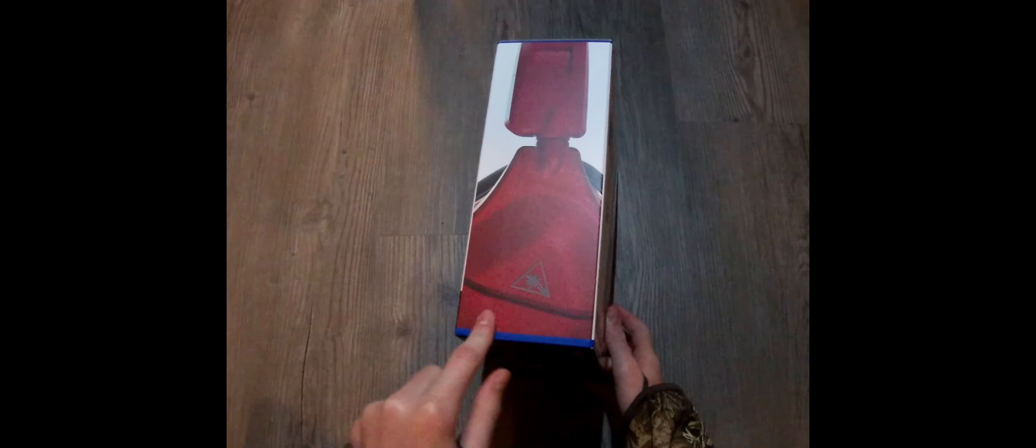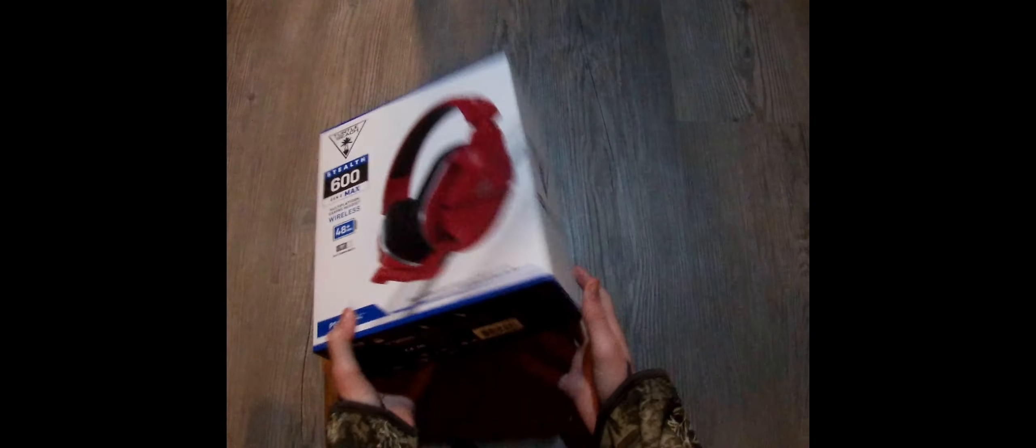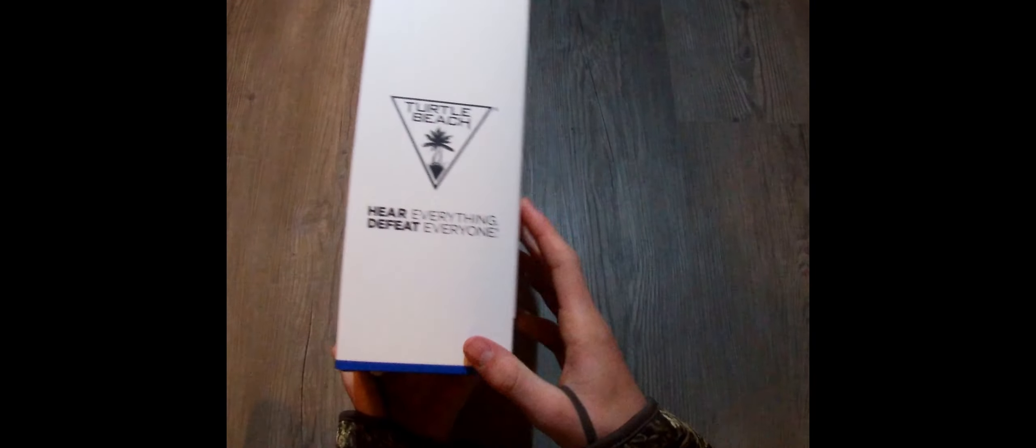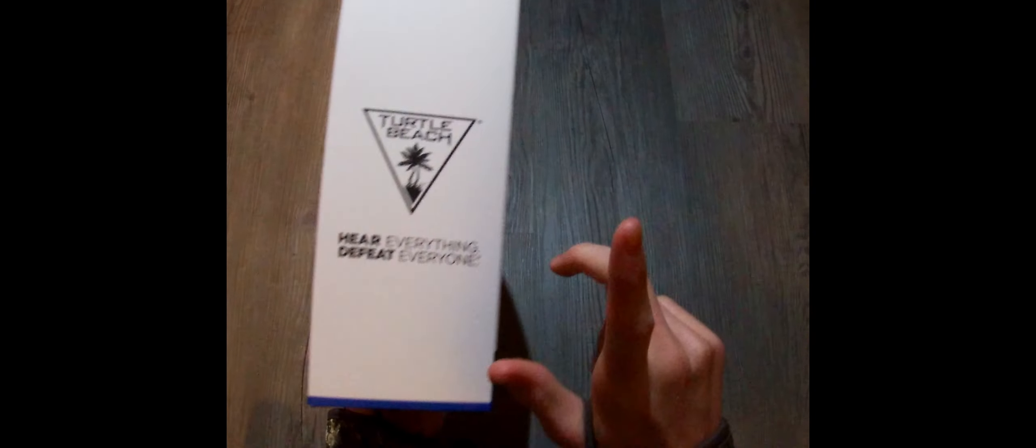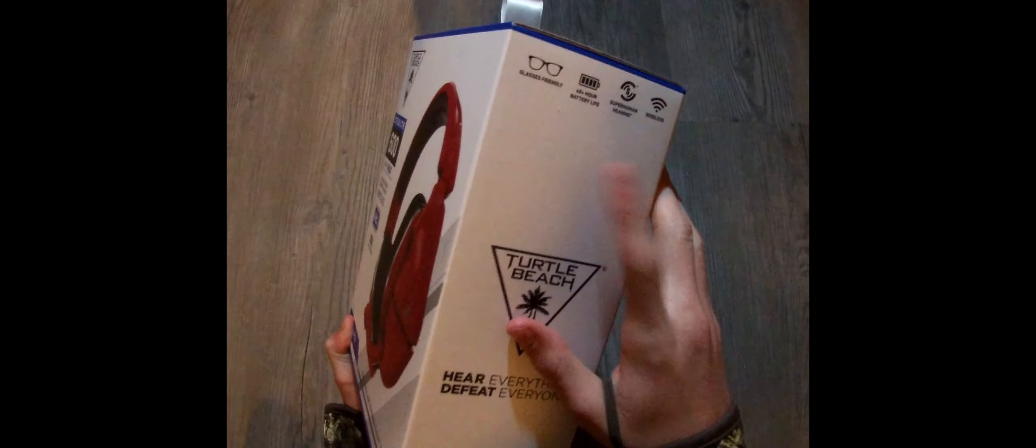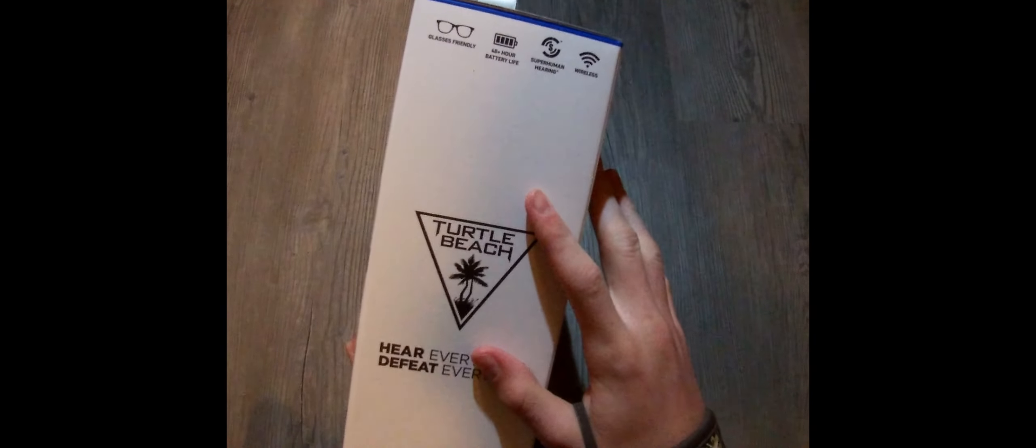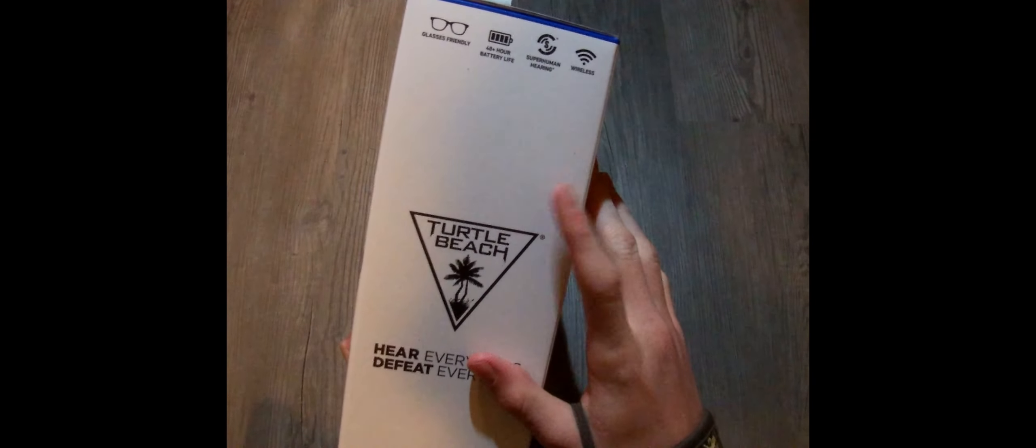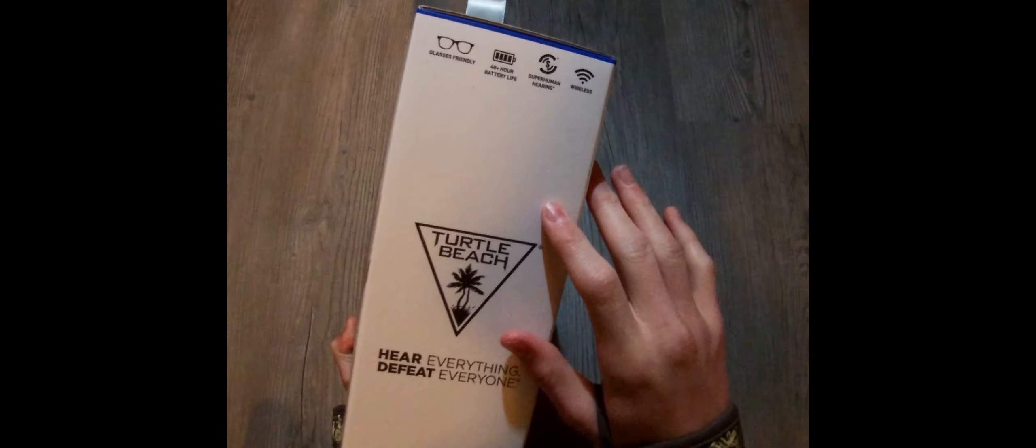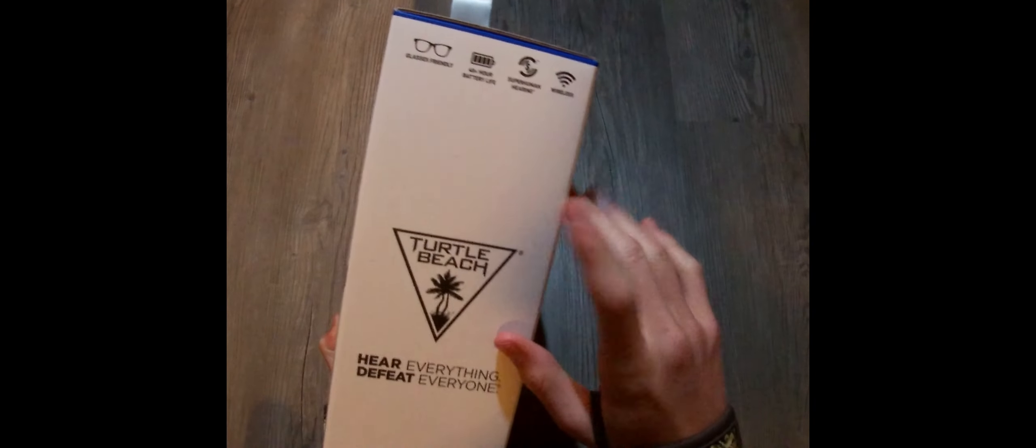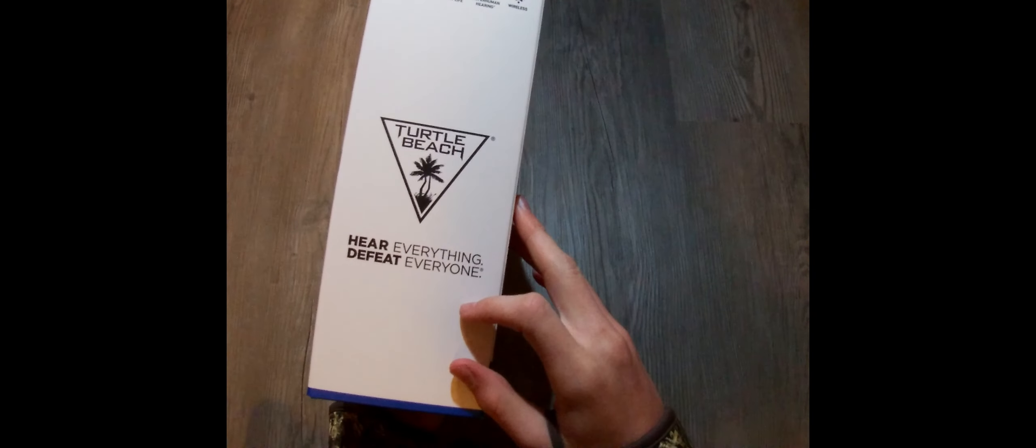I got the red with black accents. Turtle Beach, glasses friendly, 48 hours plus battery life, superhuman hearing for gaming, and it's wireless. Hear everything, defeat everyone.